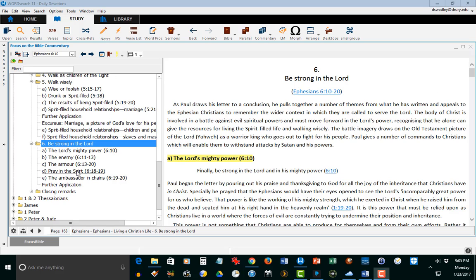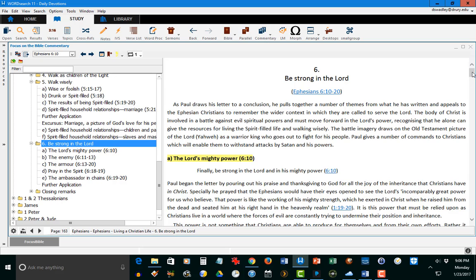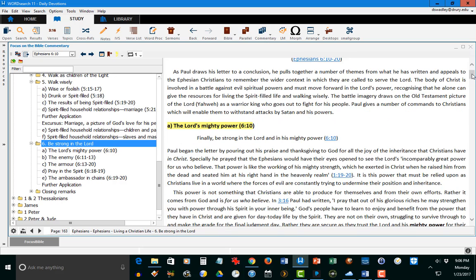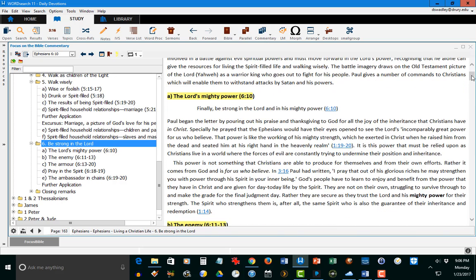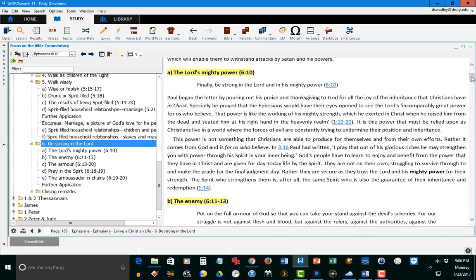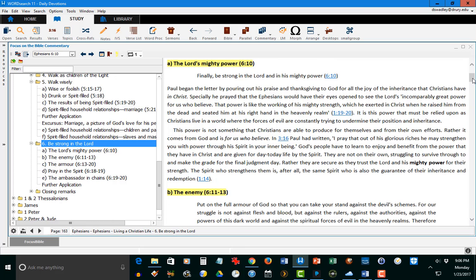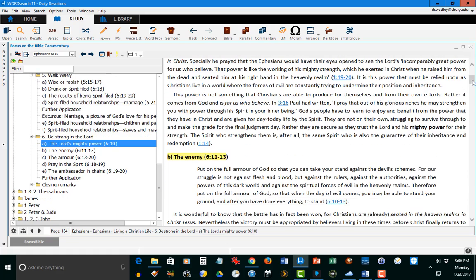You'll see a nice little outline on the left-hand side under Focus on the Bible commentary, and then over here is the actual text. The commentator breaks it down into the Lord's mighty power, and he expounds on the different meanings of that and how that applies to this section.